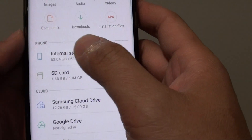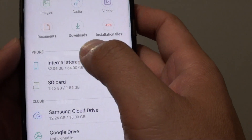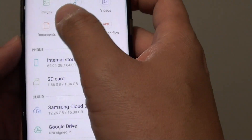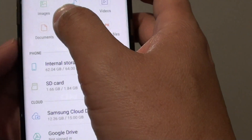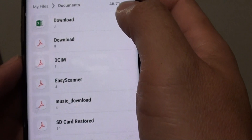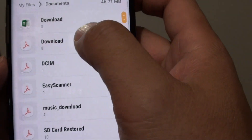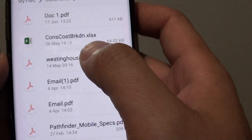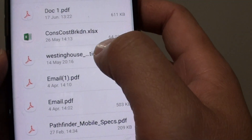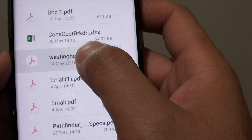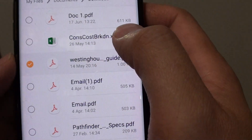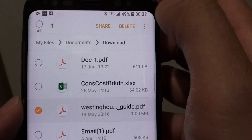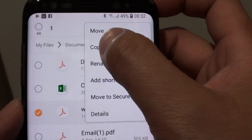Then go to the folder where the file is located and choose. So you can go into the documents folder and open up one of the folders here. Let's say I want to copy this western house file, so tap and hold, then tap on the menu key up here and choose copy.